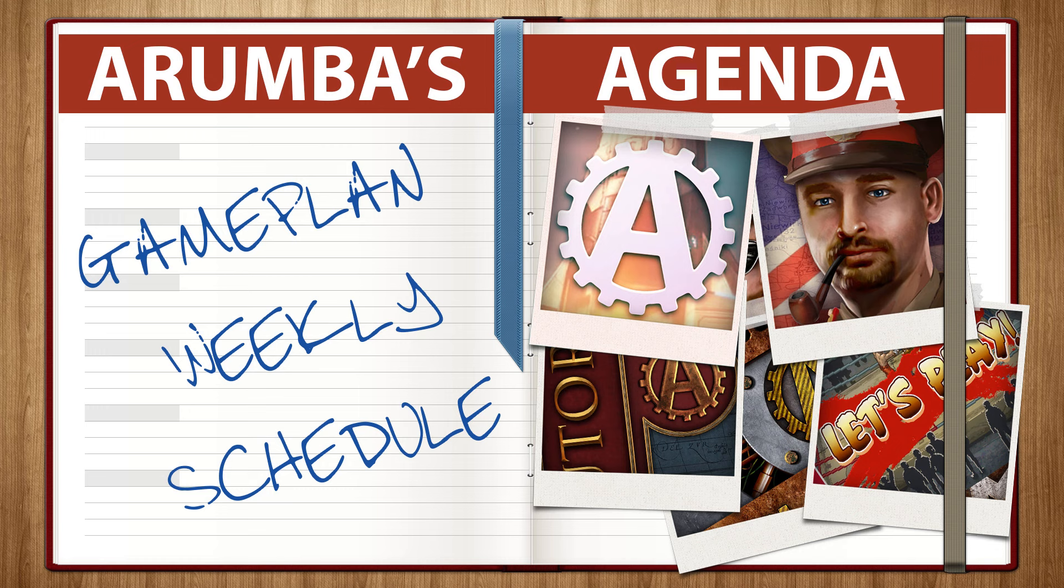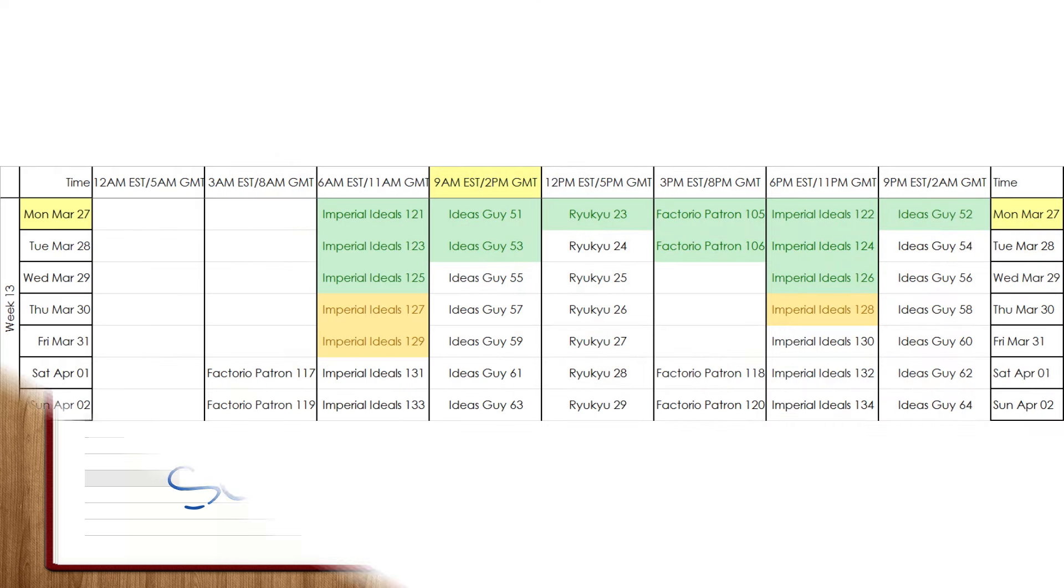Hello and welcome. I am Arumba. Thank you for joining me. This is Arumba's Agenda on March 27th, 2017. This is week number 13 of the year and I want to give you a little idea of what I'm going to be playing this week. So without further ado, let's dive right in.